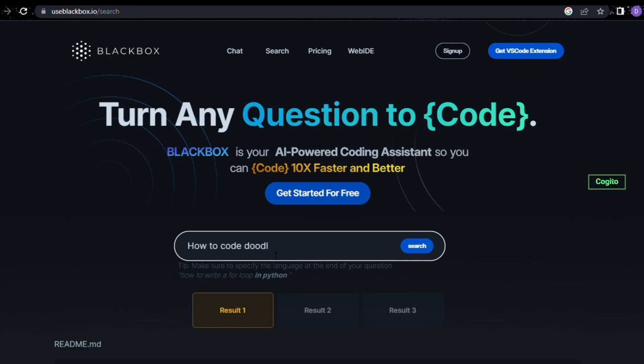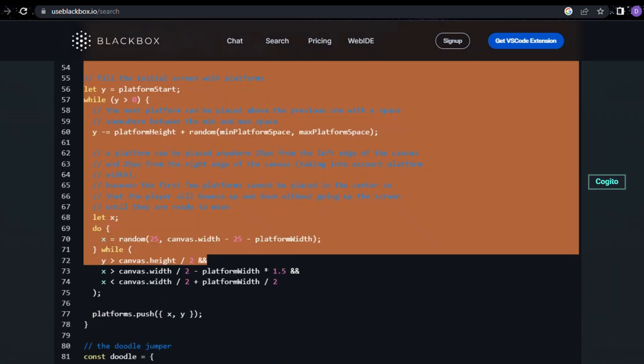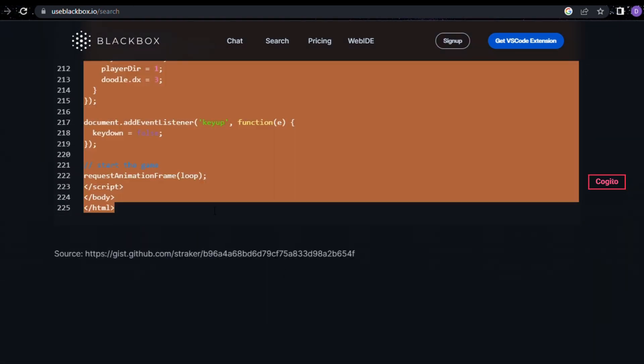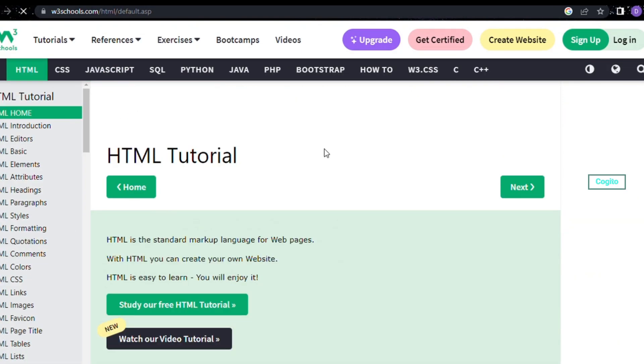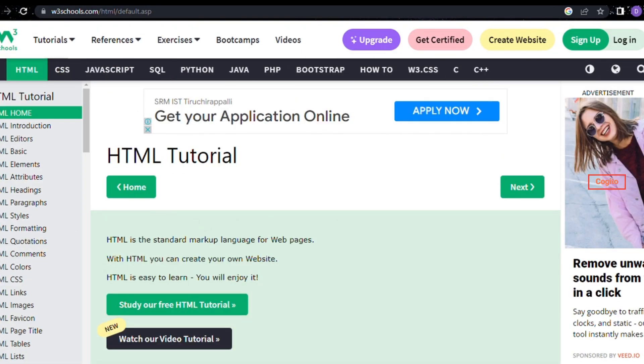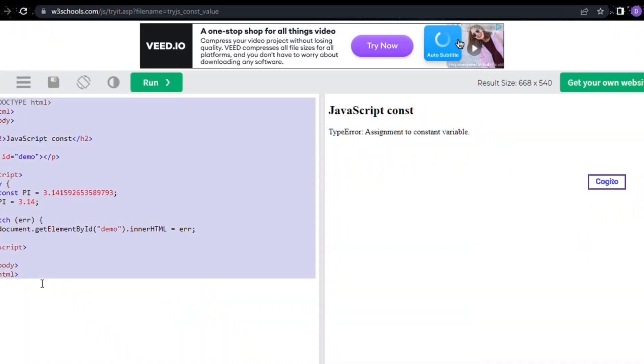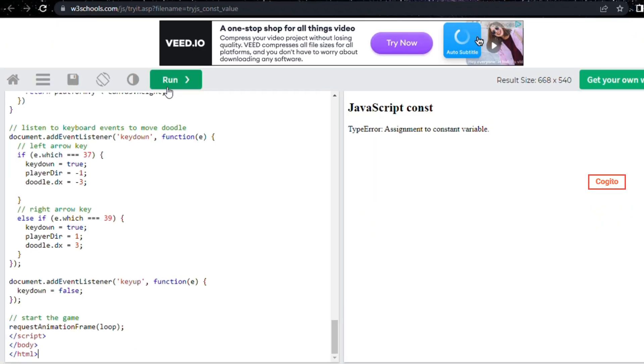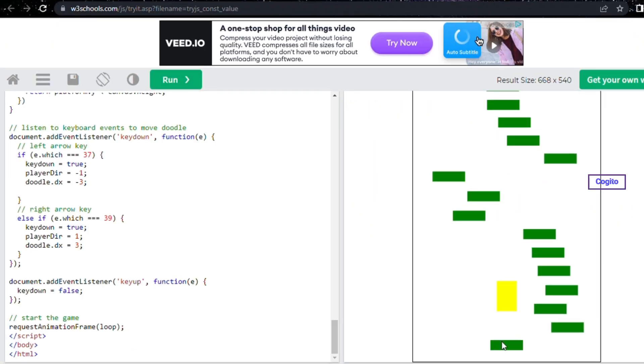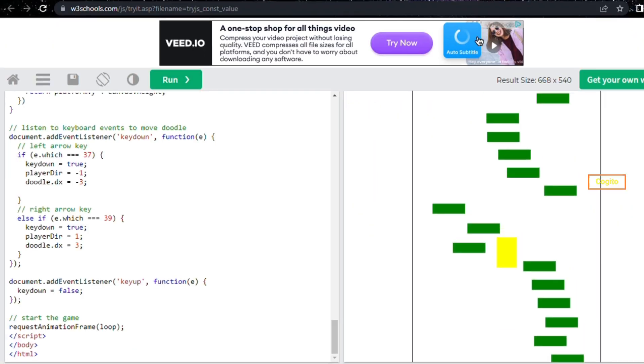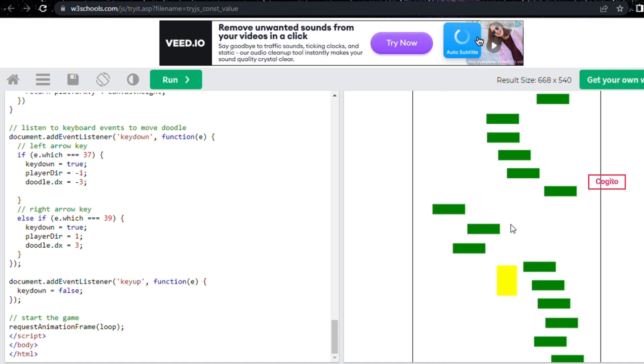Let's move on to the last and final example where we will obtain a code for a doodle game in JavaScript. Once again, we can expect to achieve a fantastic result just like before. Wonderful! We have successfully achieved the desired result just as we did before.